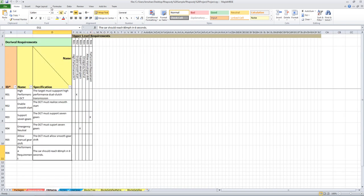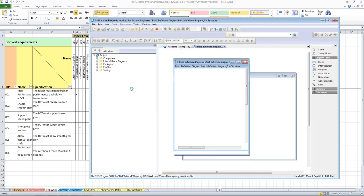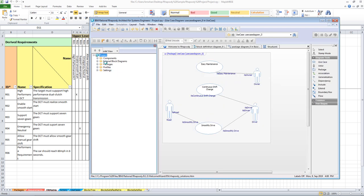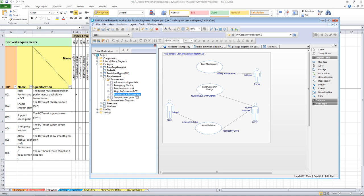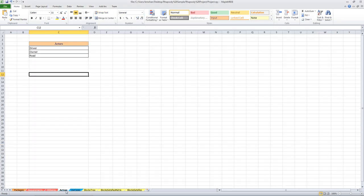Let us save this and check our Rhapsody model - click on the Save button and open Rhapsody. Now we will be able to see the new relationship that was created. Here is the new requirement we created, and the relationship exists between the performance requirement and support seven gears.